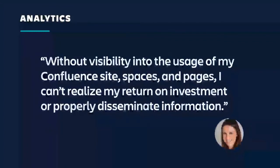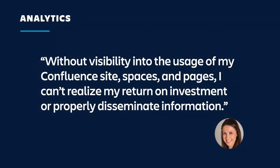We brought analytics to premium for admins like Alana here. She needs visibility into the usage of her Confluence site, spaces, and pages so that she can assess the effectiveness of Confluence and properly disseminate information across her organization.